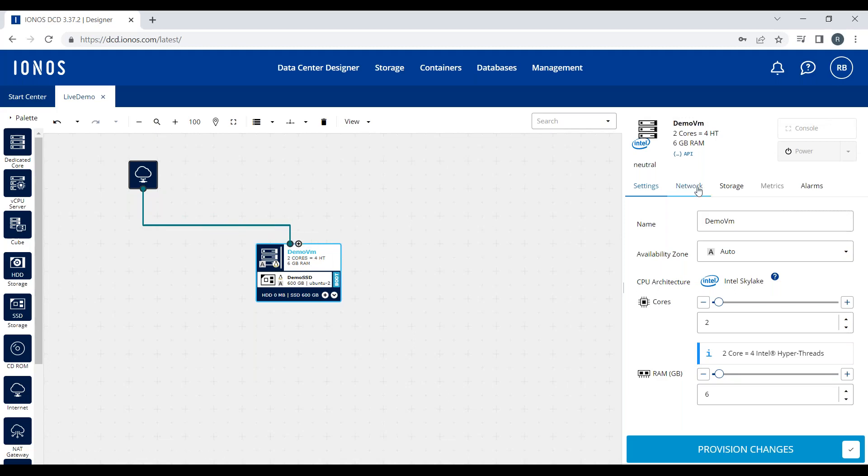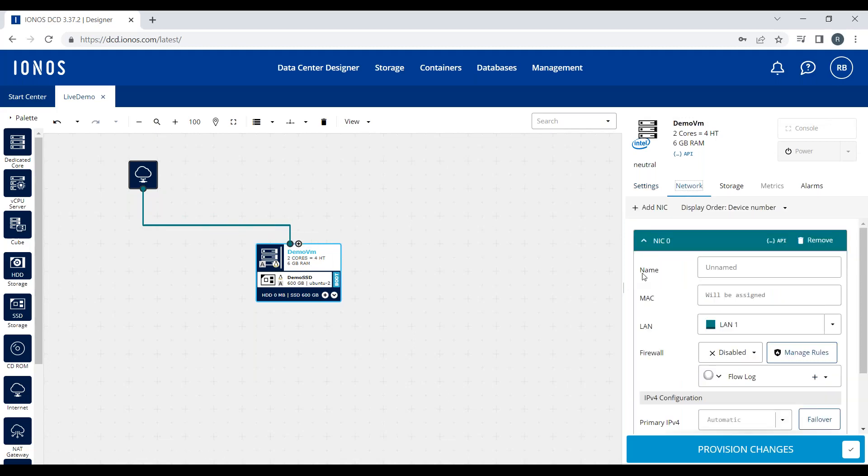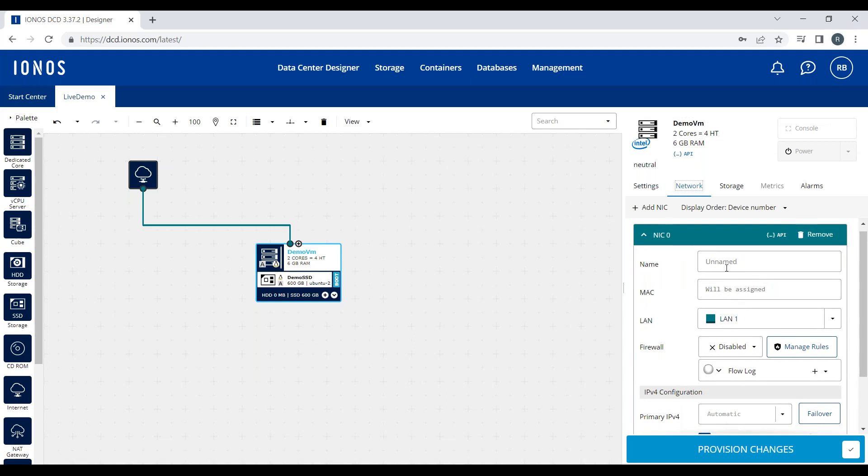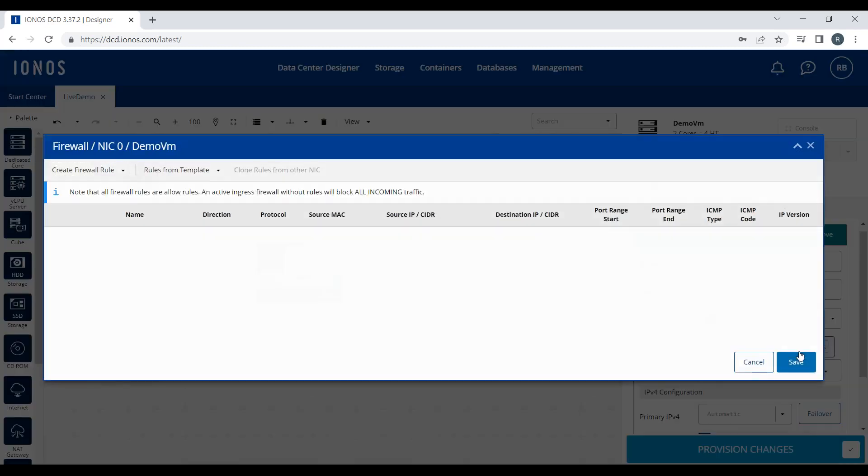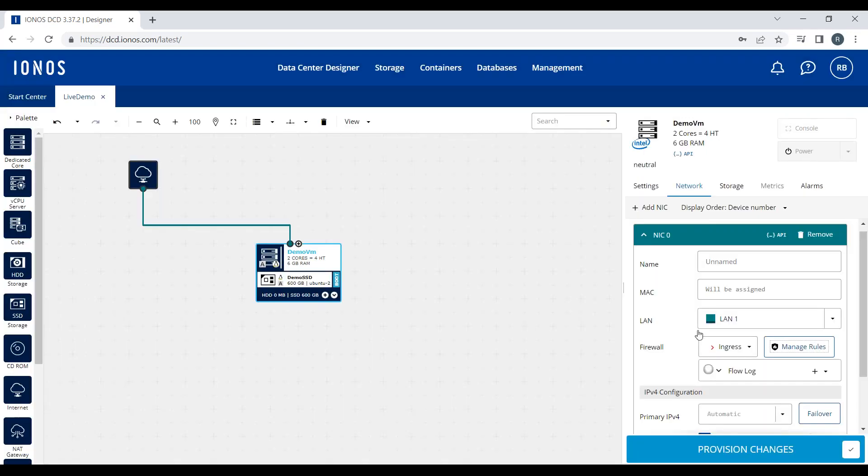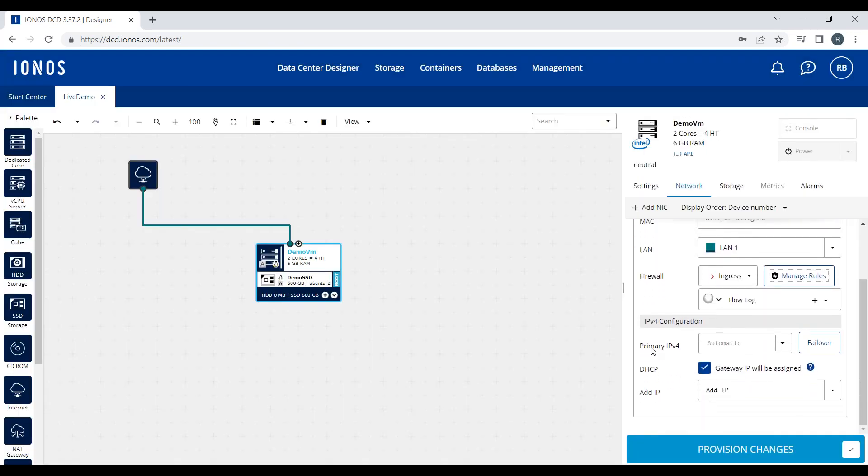I can click on the networking tab of this server now and I could name this NIC if I wanted to. I can also enable a firewall. I can enable an ingress firewall which would block all incoming traffic, and then I can create firewall rules to enable the inbound traffic I wanted to allow. I'll leave it blocking all traffic for now. Once I'm happy with this setup, I can click Provision Changes.